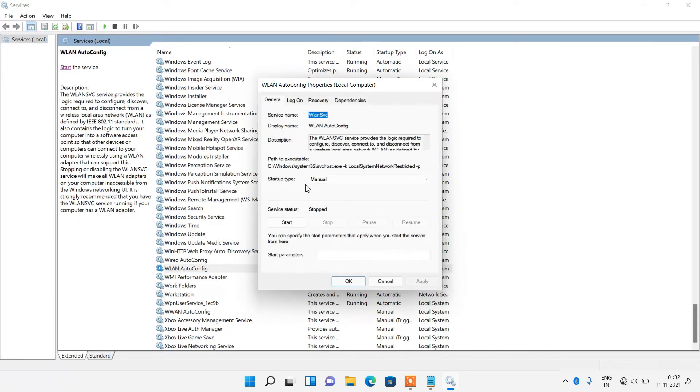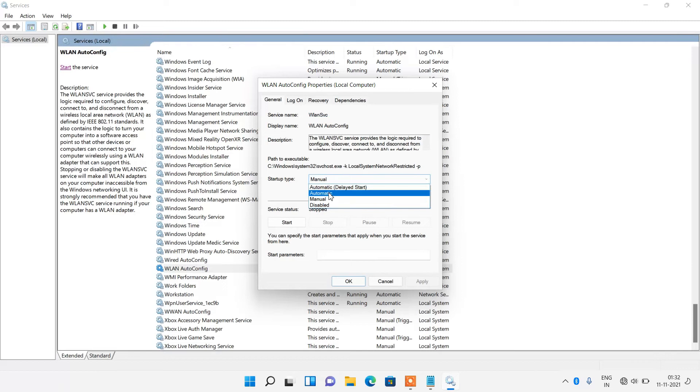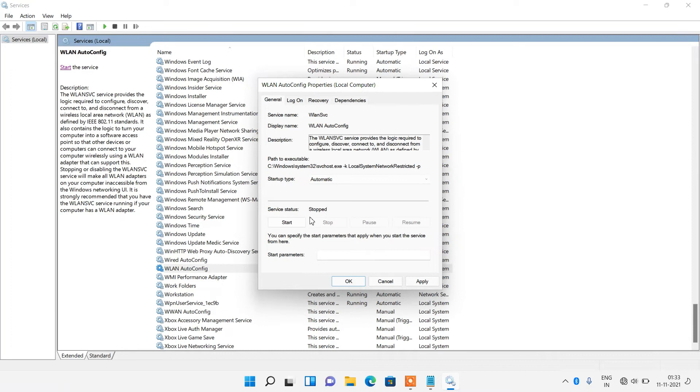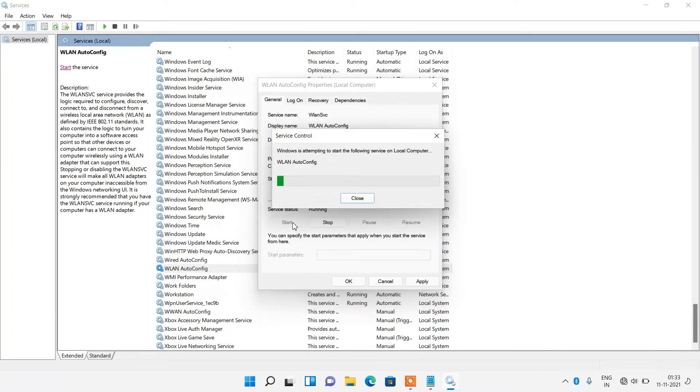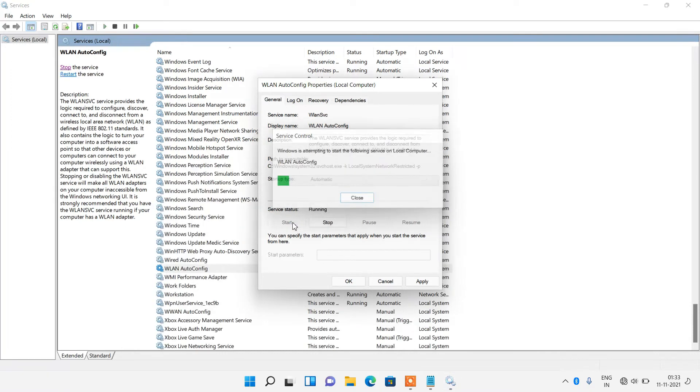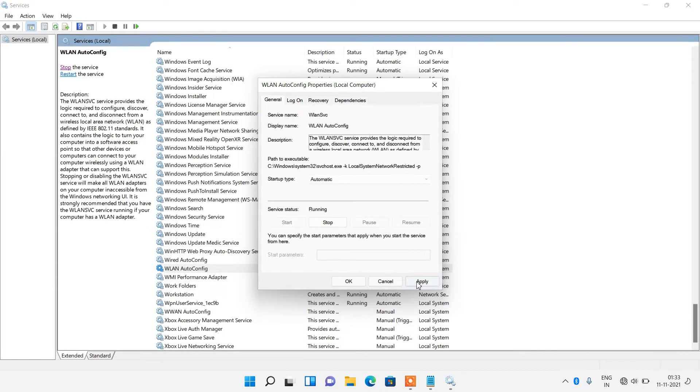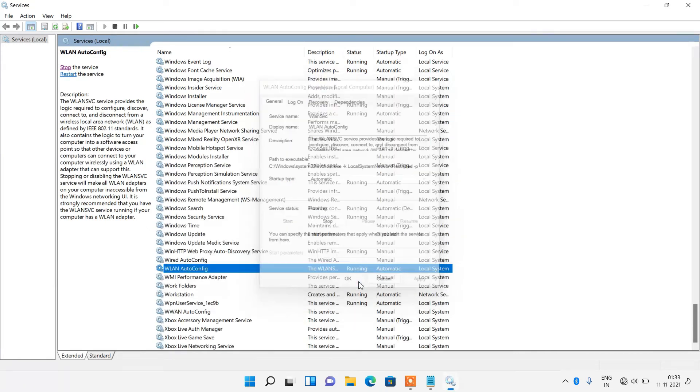Right click over this service and click on properties option. Now just change the startup type from manual to automatic. If the service status is stopped in your system, then click on the start button to start the service. After this, click on the apply button and click on the OK button.